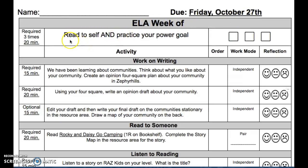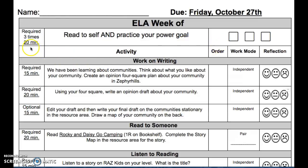For read to self this week, you're going to read to yourself and you can practice your power goal. Find what your power goal is and practice it for 20 minutes each, or read to yourself for 20 minutes each. Check the box when you've done it.